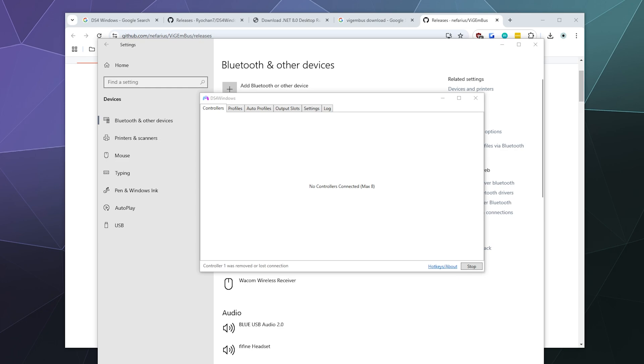So in order to do this, the first thing you're going to do is have your controller in your hand charged and make sure that the Bluetooth on your computer is turned on.